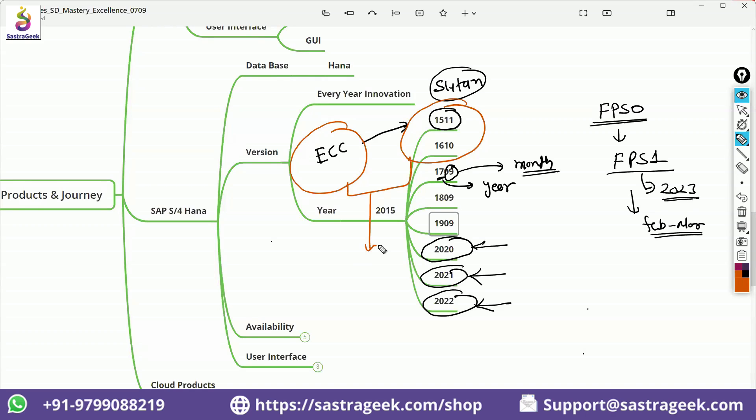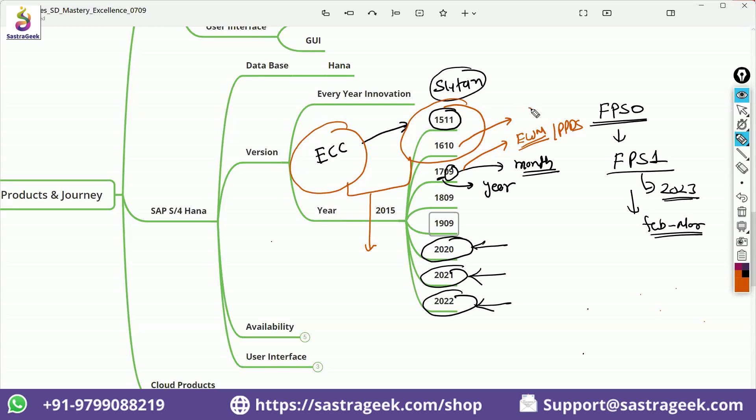And then a lot of things they have brought in 1610, a lot of things they have brought in 1709. They brought the integration with the EWM, embedded EWM, embedded PPDS, they brought it. AATP, they brought it in 1610 itself, advanced available to promise. Integrated TM, they brought it in 1709, and then they have improved this AATP. They have continuously improved.